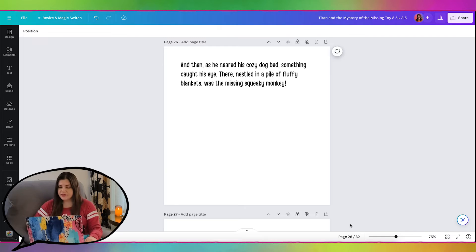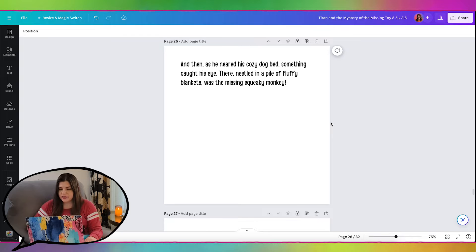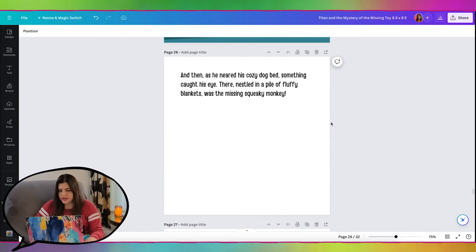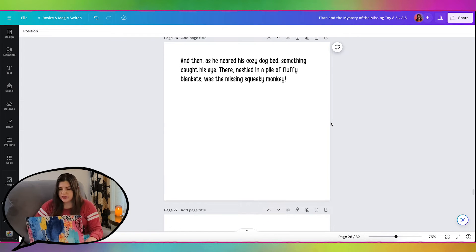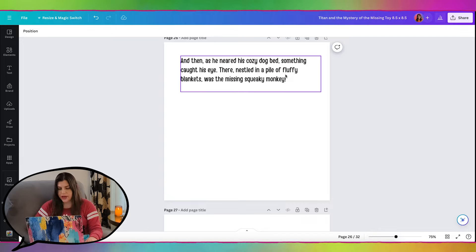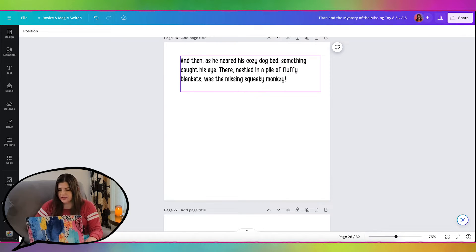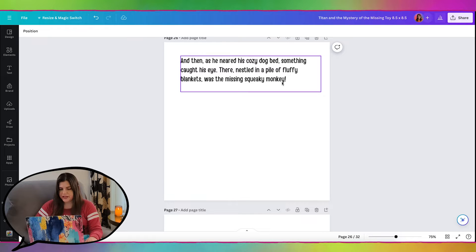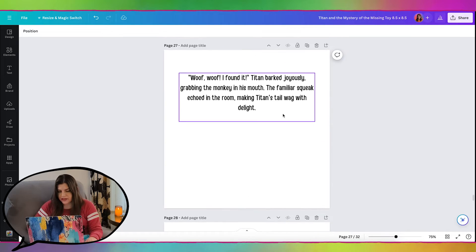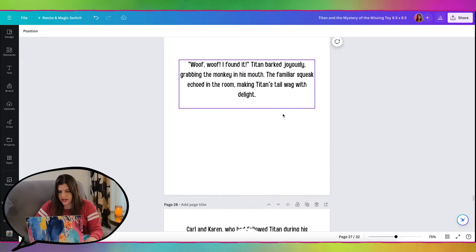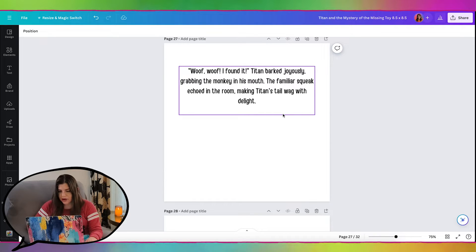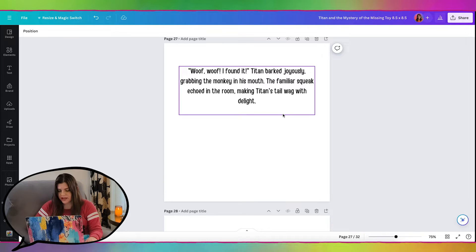I have the book pulled up here, and we're going to do the next two pages. So the first one says, as Titan neared his cozy bed, something caught his eye and nestled in a pile of fluffy blankets was the missing squeaky monkey. And then the next page says, woof, woof, I found it. He barked, he grabbed the monkey in his mouth, and the familiar squeak echoed in the room, making Titan's tail wag.